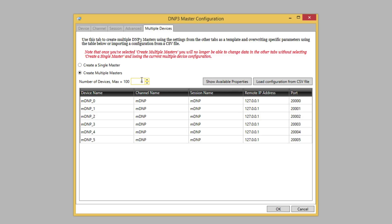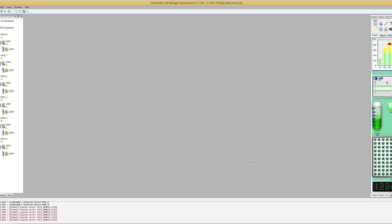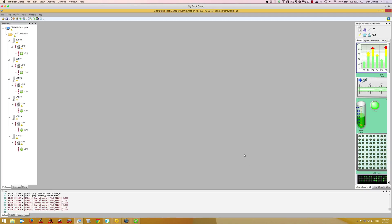Since we're just using the defaults for this demo we could select OK. However, I'm going to cancel in order to show how to configure devices using a comma separated value or CSV file. Using a CSV file allows us to configure multiple devices at the same time even if their configuration differs.